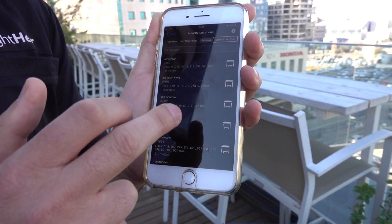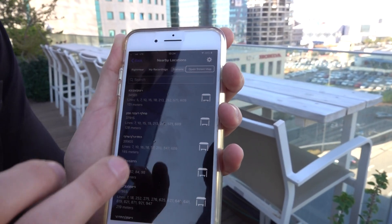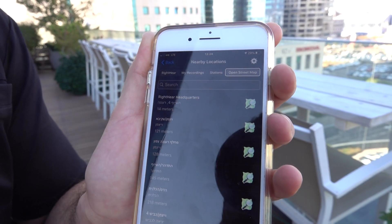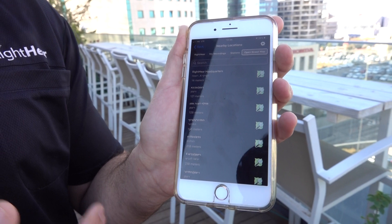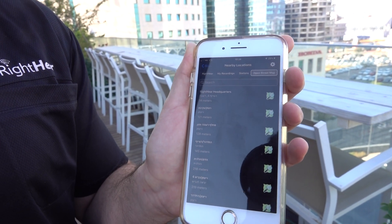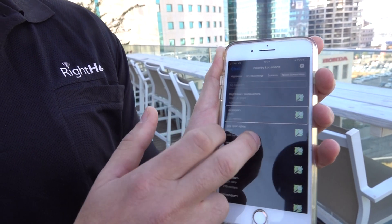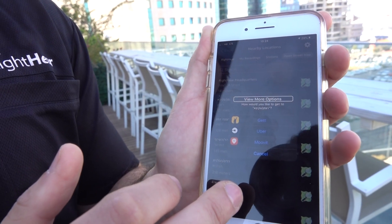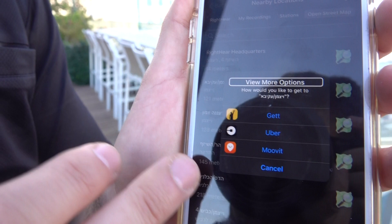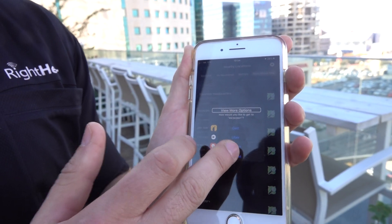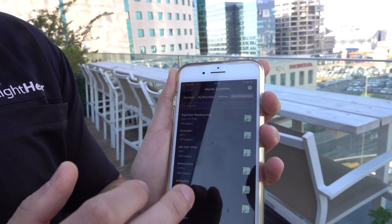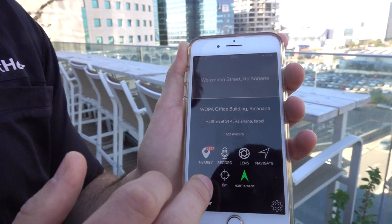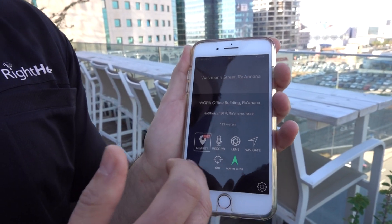Going back to the Nearby Locations list, the last category is Open Street Map. We've connected Right Here to Open Street Map so you have all kinds of points of interest you can navigate to and learn about your environment. You can also use other transport options on any point of interest, such as getting there by taxi, Uber, or other mobility services.